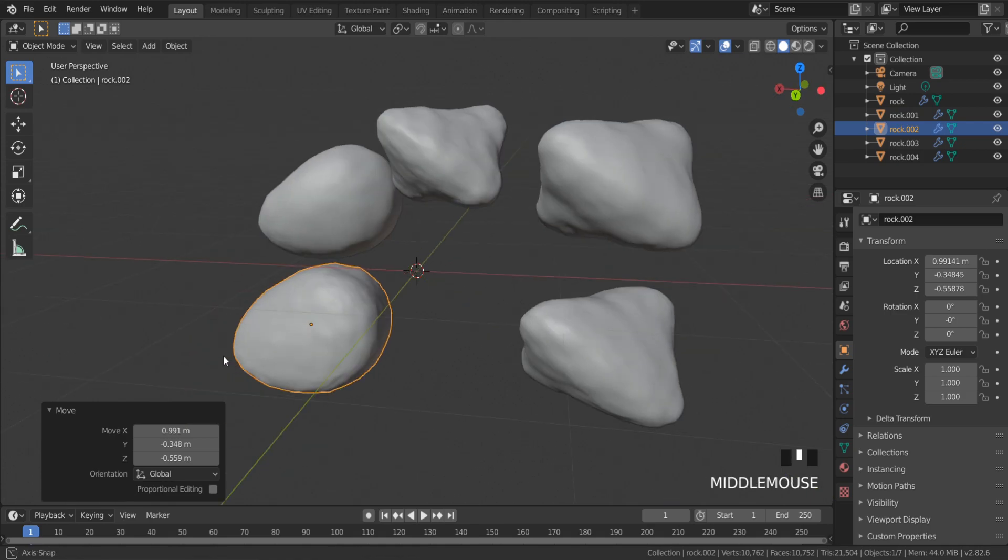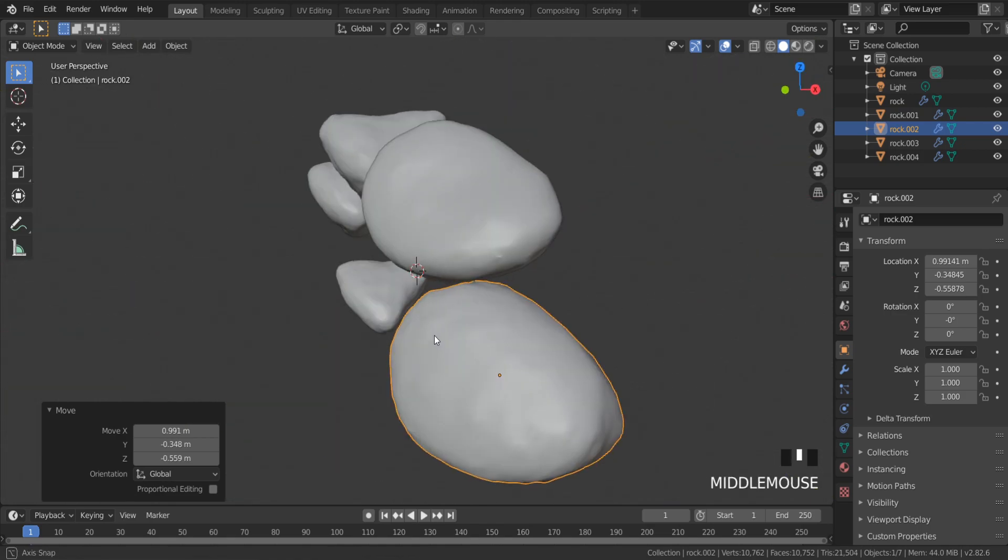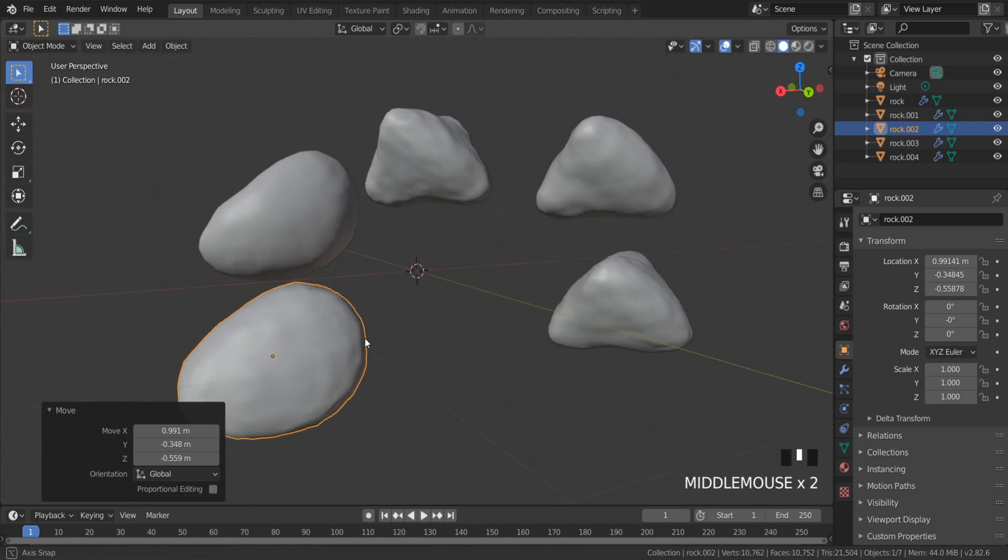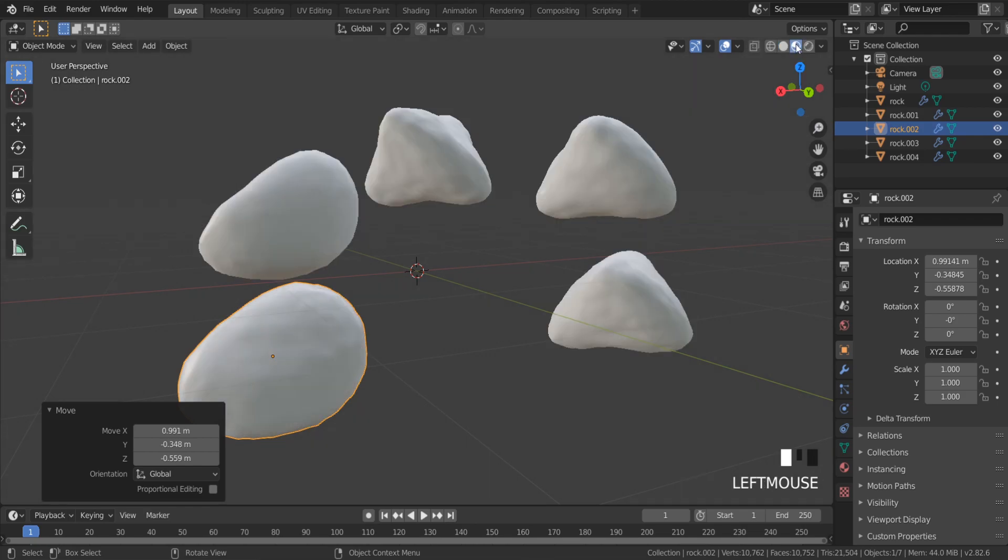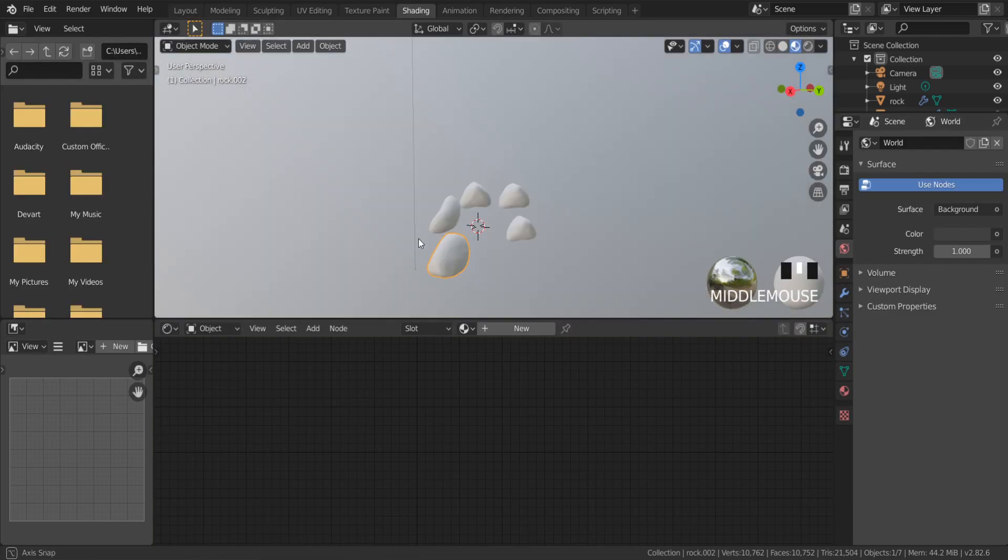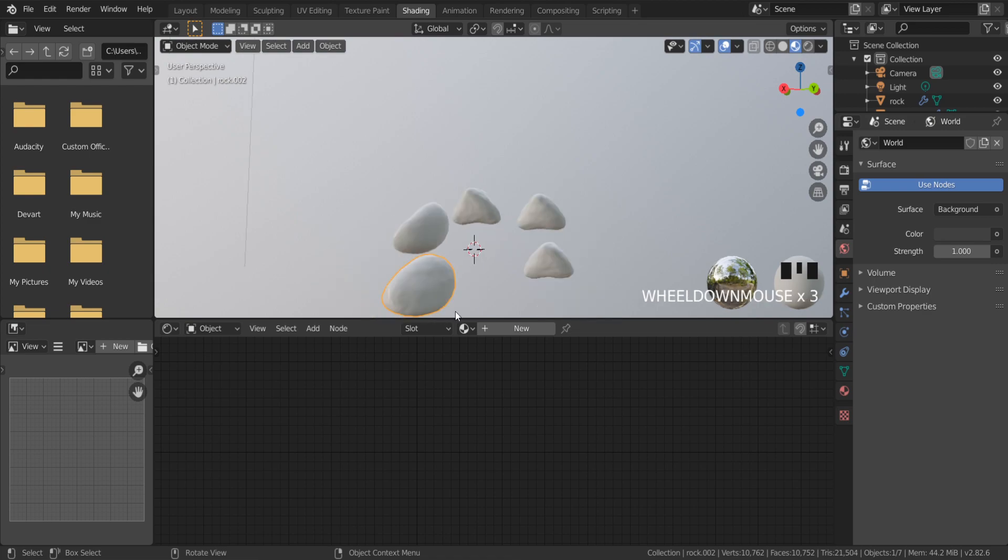This rock looks like a smooth stone, so I will texture it. Switch to the shading mode and enable node triangle addon.